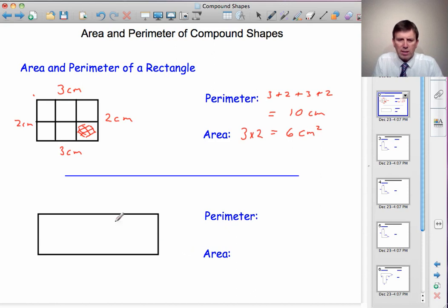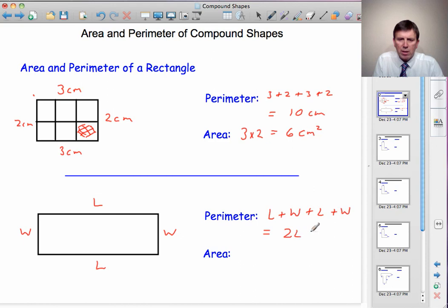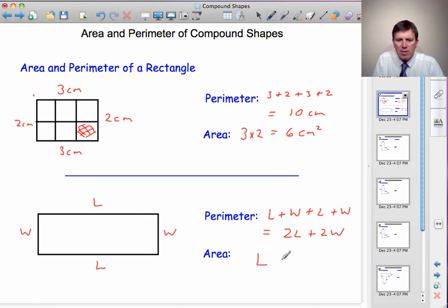What about a more general rectangle? Let's say this one has length L and width W. The perimeter would be L add W add L add W, or 2 lots of L plus 2 lots of W. The area, much like we did with 3 times 2, will be given by the length times the width. So the area is the length times the width.